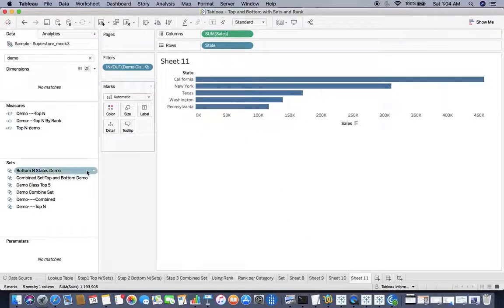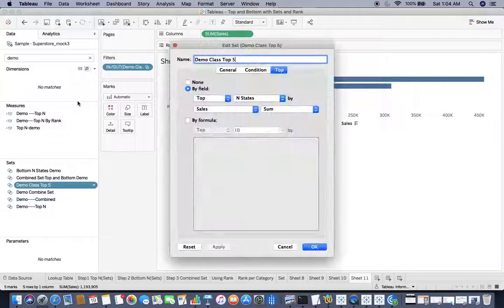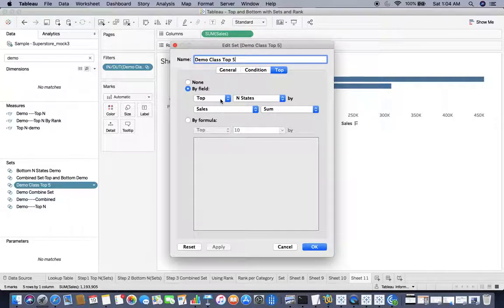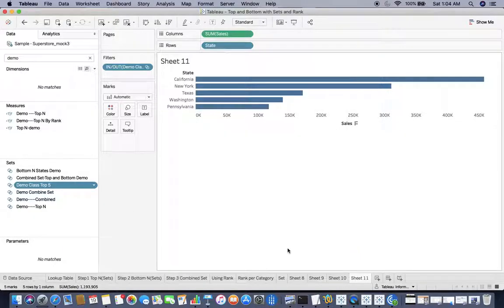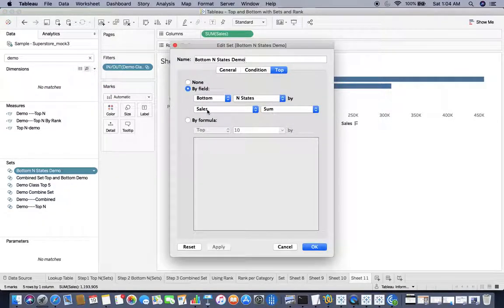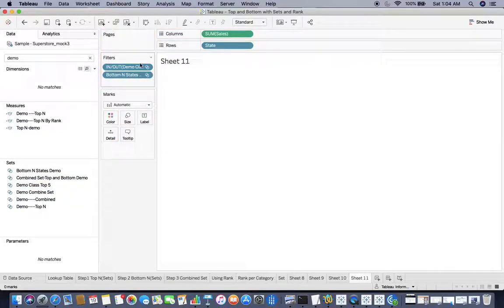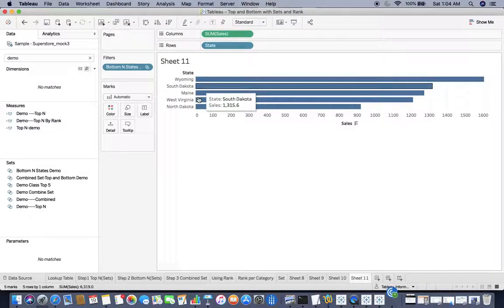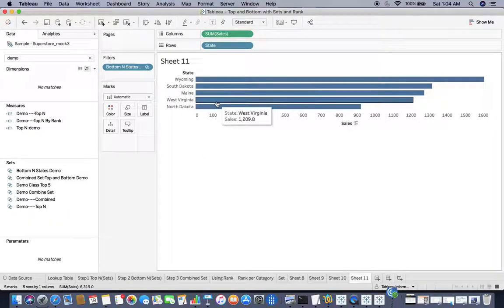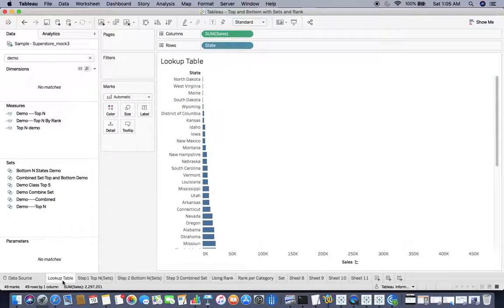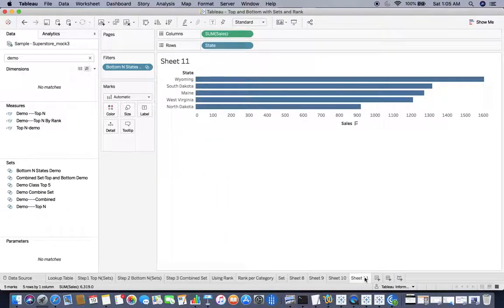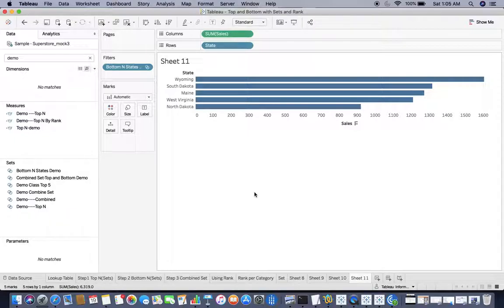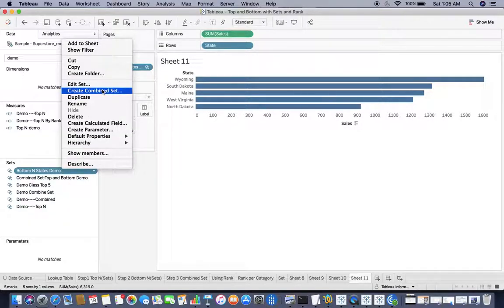Now I'll show you how to create bottom 5. You only have to flip top to bottom and your job is done. I already have a bottom end set, so I am not going to make it again, but I'll show you how it works. I'll remove the top one and here are the bottom. I already talked about the lookup table, so here is the lookup table. You can check the bottom 5 states and it matches. Now we should see combination of top N and bottom N, so I'll create a combined set.